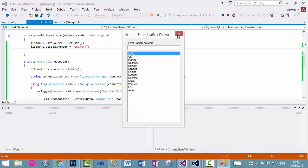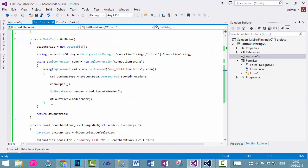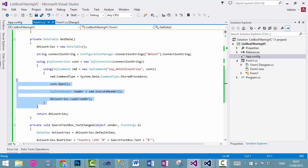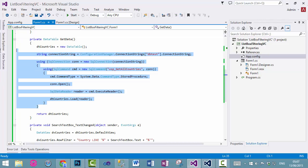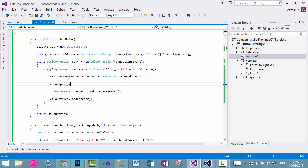So, there we go. So, now with a few lines of code, we have loaded the data from our database into our list box.